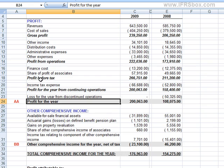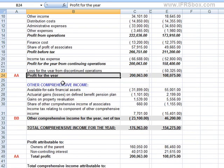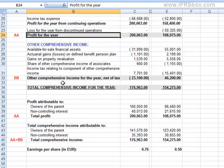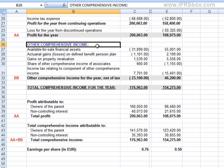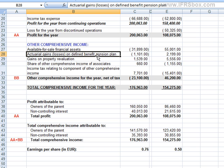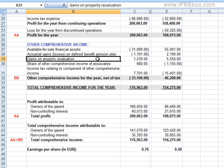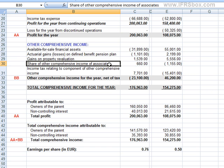Now let's take a look at the second part: the statement of other comprehensive income. Here, an entity must disclose at least each component of other comprehensive income classified by nature, but excluding the share of associates and joint ventures. The share of other comprehensive income of associates and joint ventures accounted for by the equity method is shown as a separate item, along with total comprehensive income.